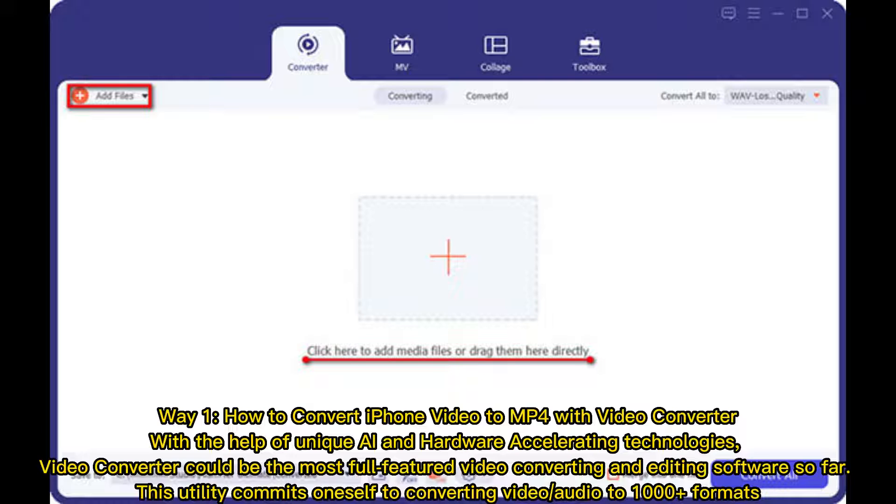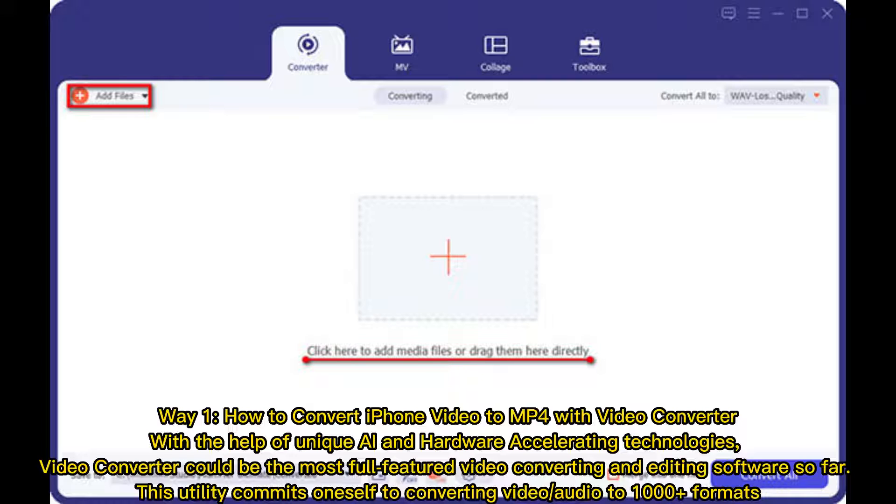With the help of unique AI and hardware accelerating technologies, video converter could be the most full-featured video converting and editing software so far. This utility converts video or audio to 1000 plus formats.